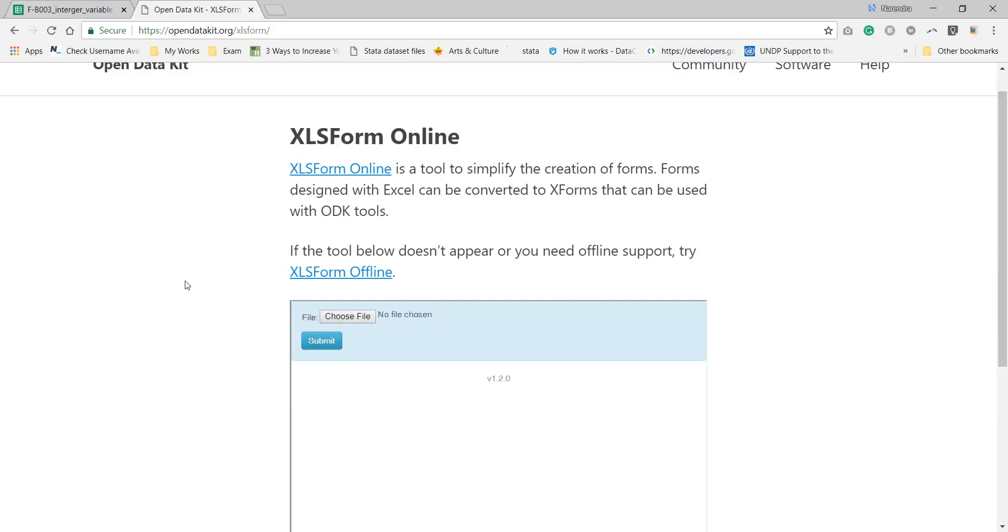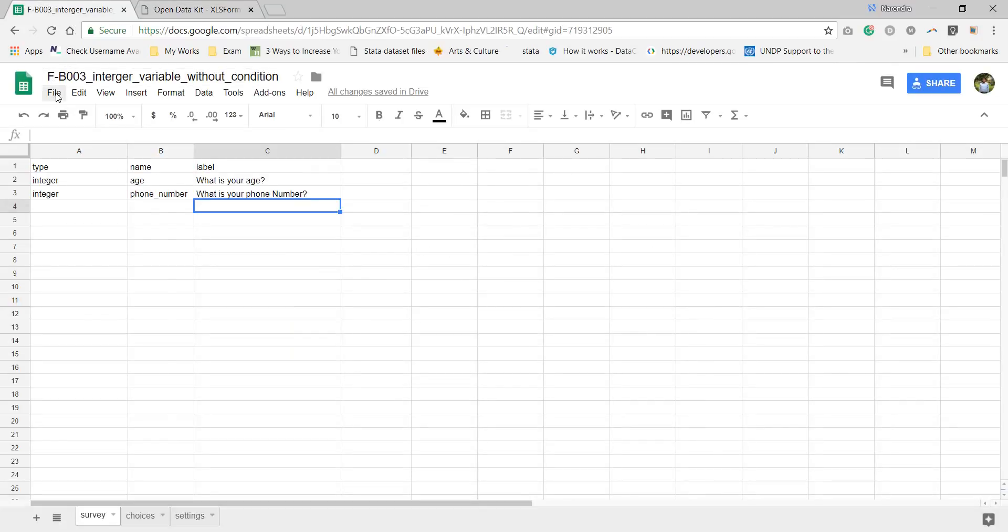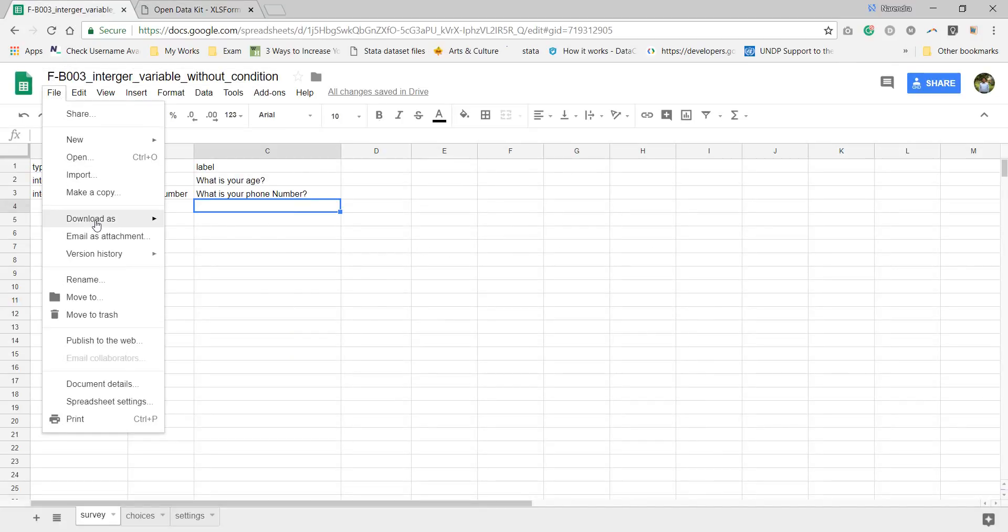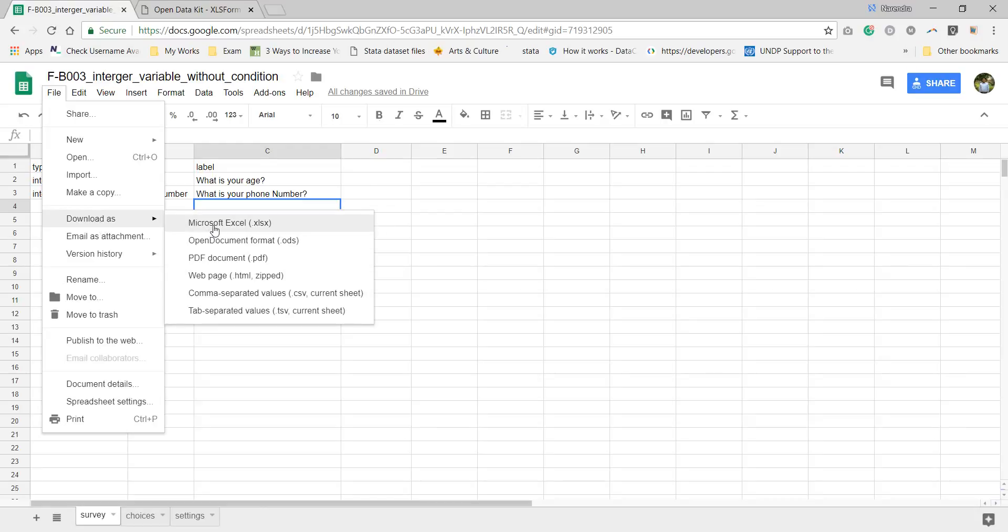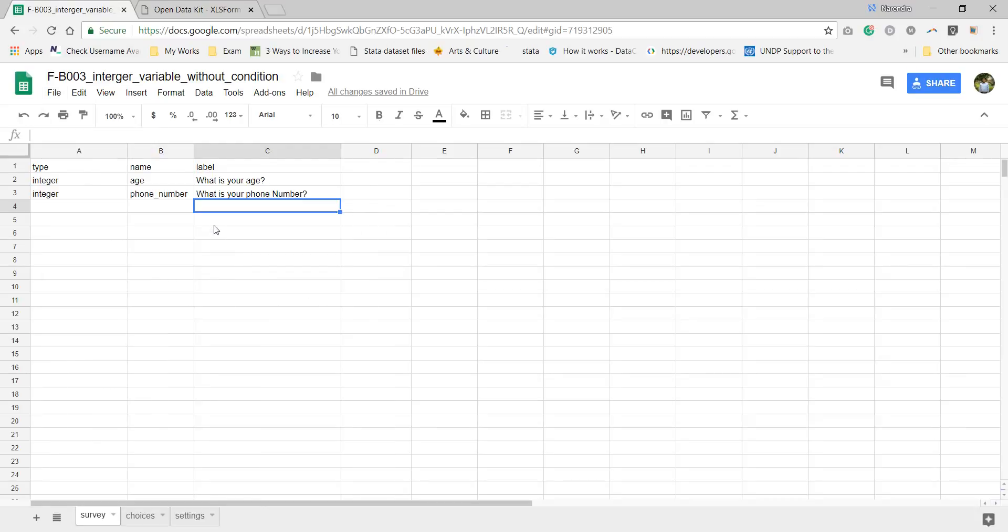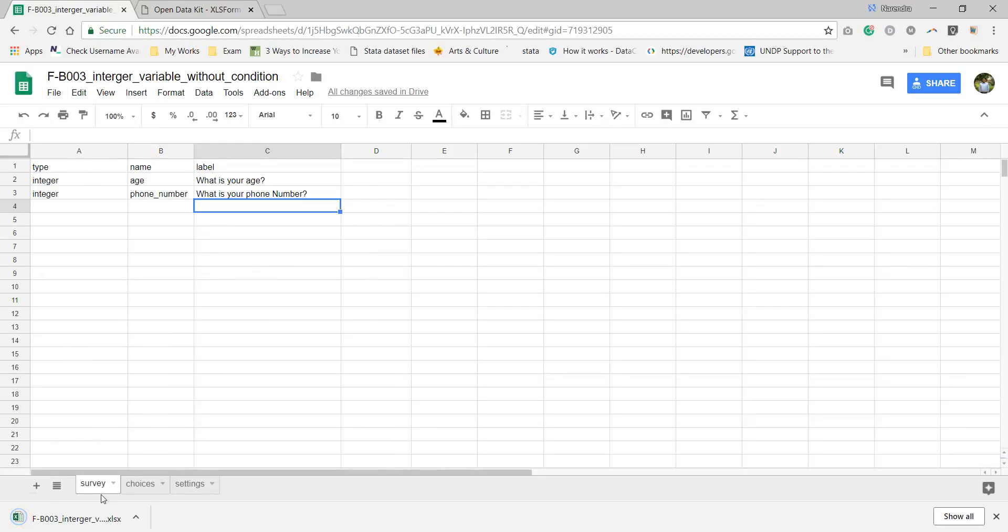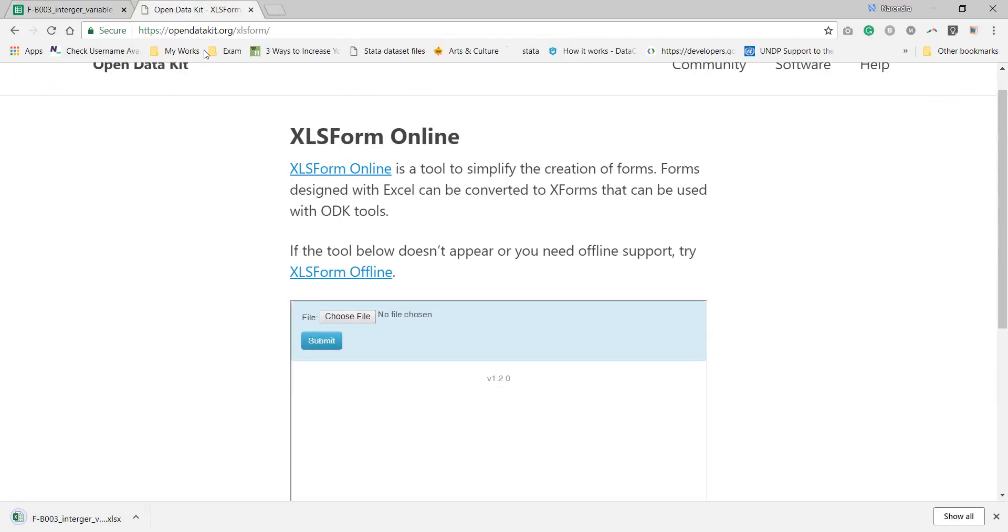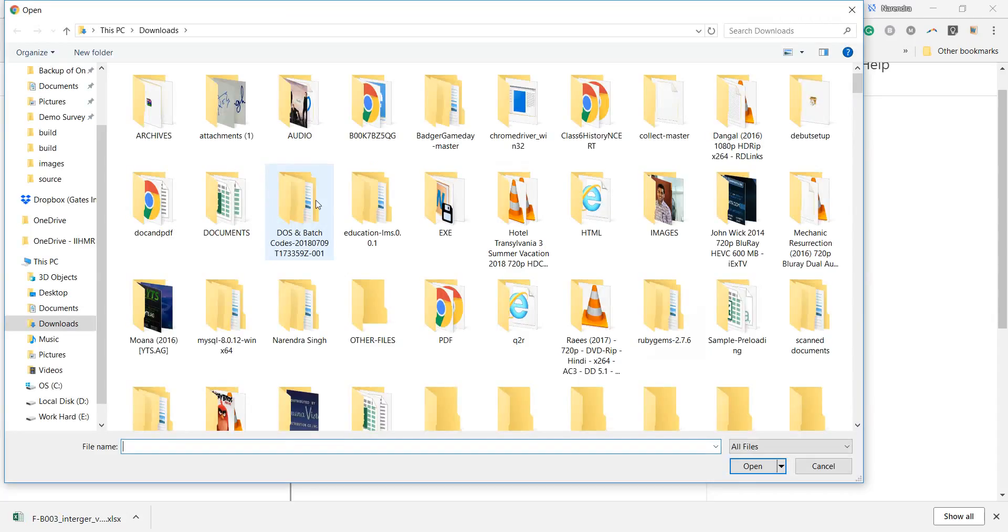Here is a website which is xlsform.opendatakit.org/xlsform. You can get this link from my description of this video. Here I'm uploading the form. For uploading the form I need to download. I'm downloading this form from Microsoft Excel. It's downloaded. Now I need to browse this form.